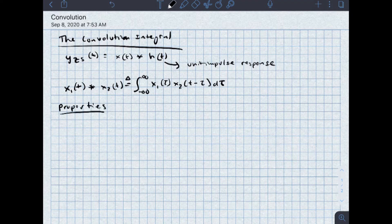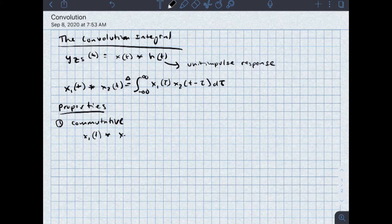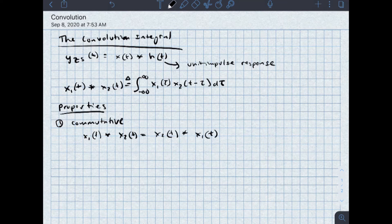The first property is that convolution is commutative. So that means that x1 of t convolved with x2 of t is equal to x2 of t convolved with x1 of t, which is a lot like multiplication.